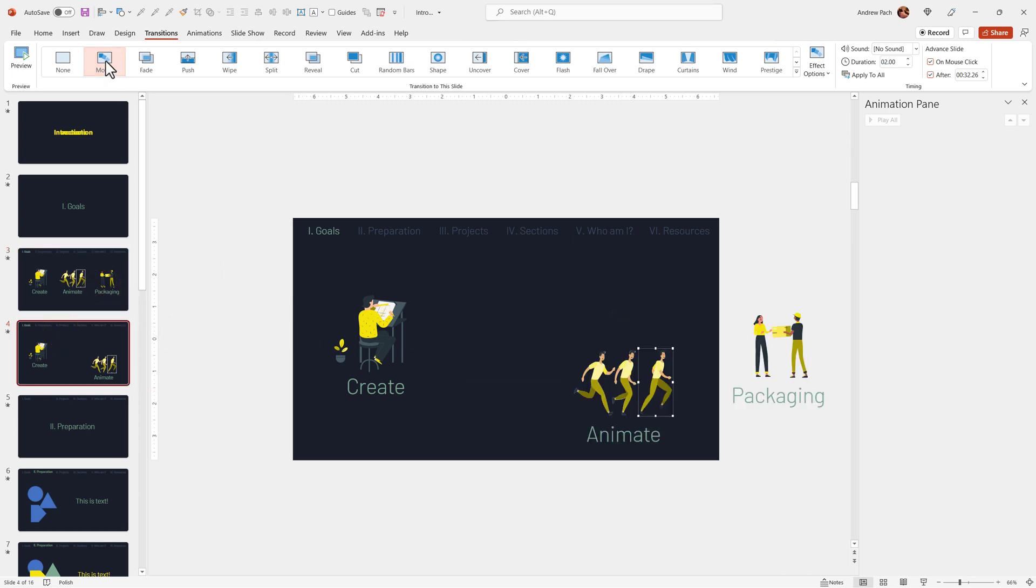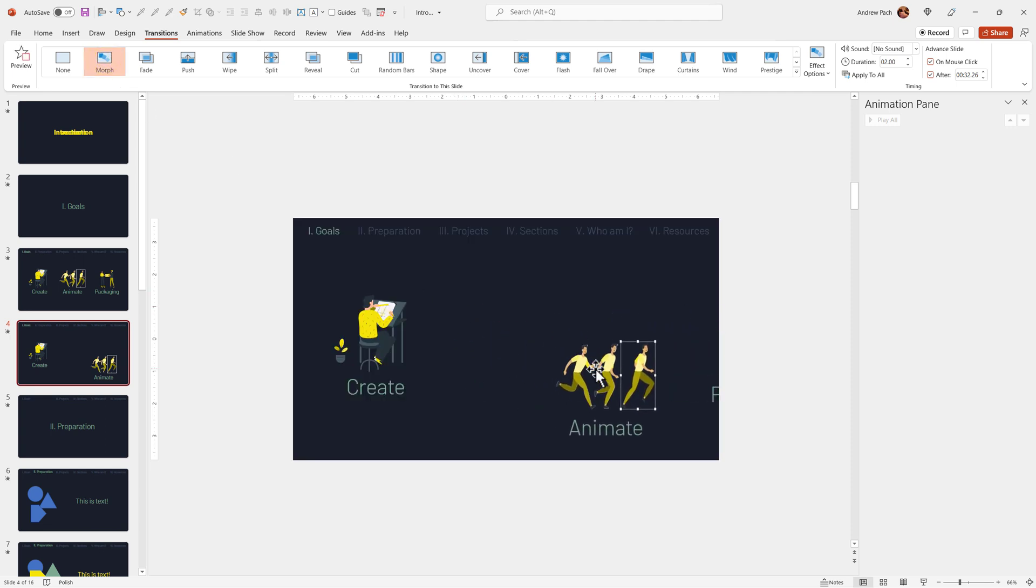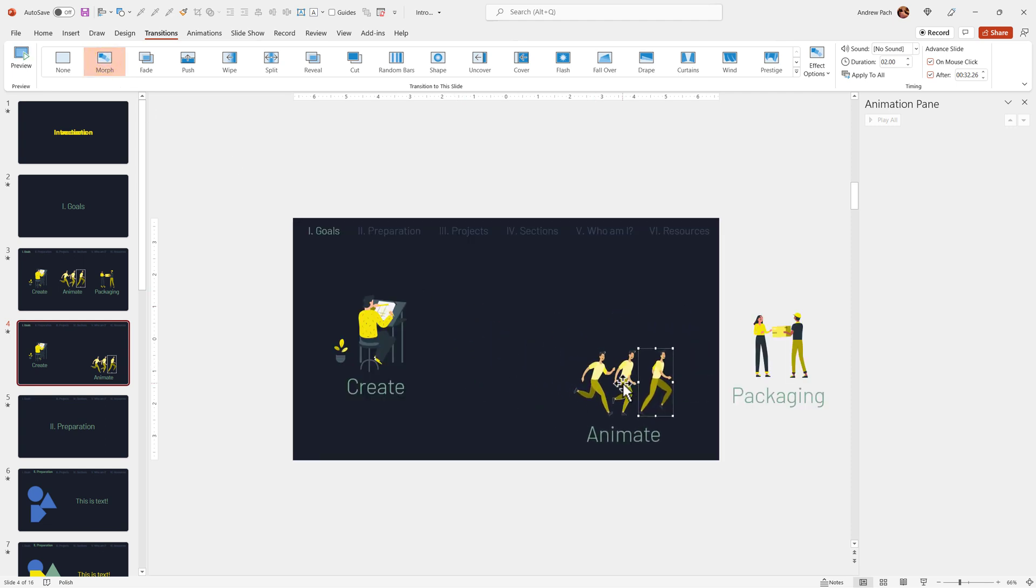If you click on the morph, it will do the movement for you. This can create many unique opportunities to animate.